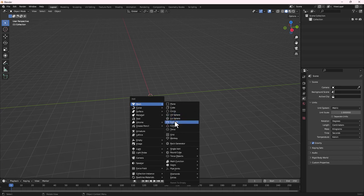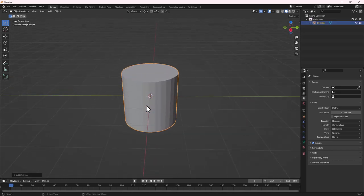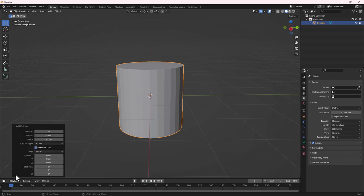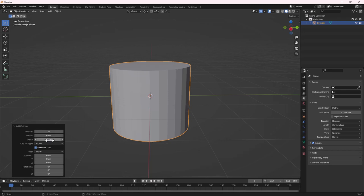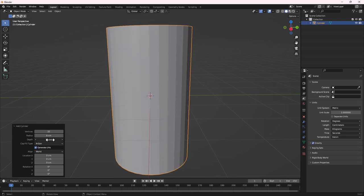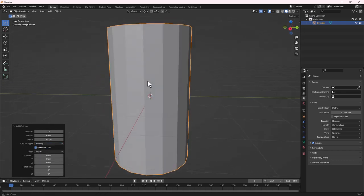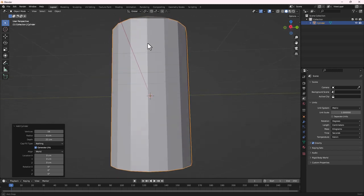Now let's add in our can. We do Shift+A, go to Cylinder, and add in our cylinder. Let's zoom in a bit to see it. Pop out the cylinder options — set the radius to six, increase the depth a bit, and change the vertices from 36 to 16. Set the cap fill to nothing, as we'll fill it in later.